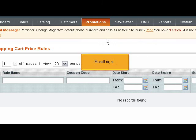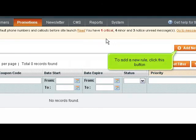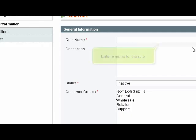Scroll right. To add a new rule, click this button. Enter a name for the rule.